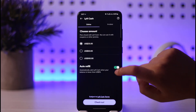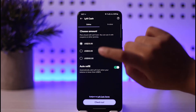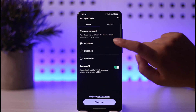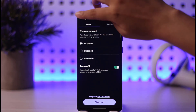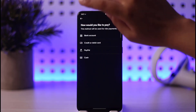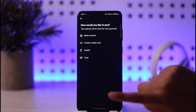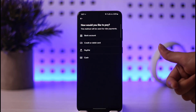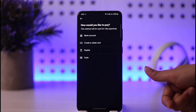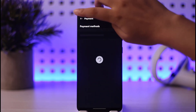This is what the option is going to look like once you've added any of the options. You can simply change it or remove it from here.